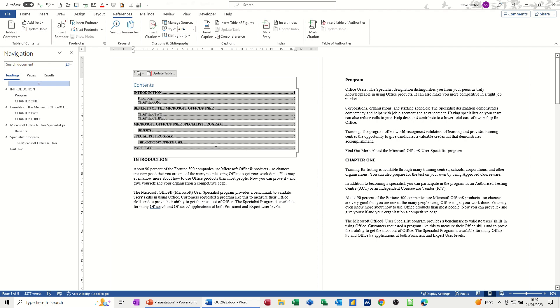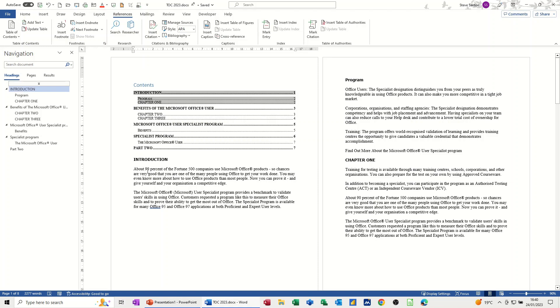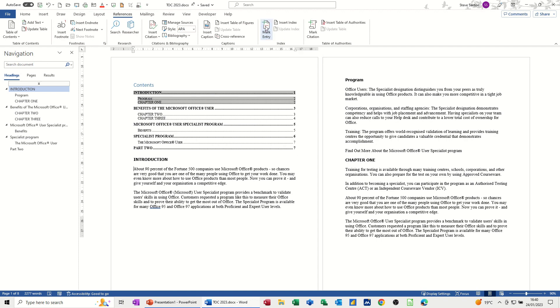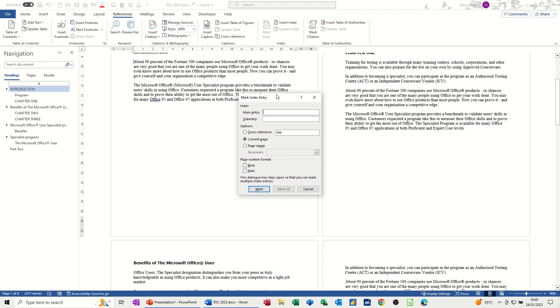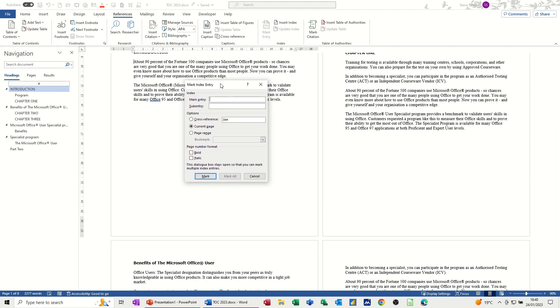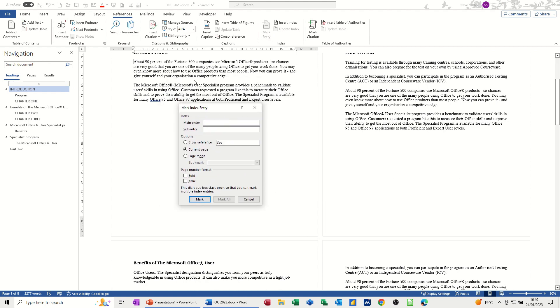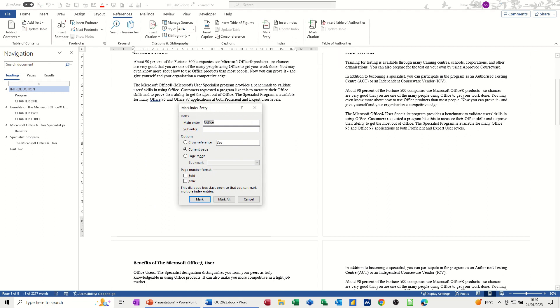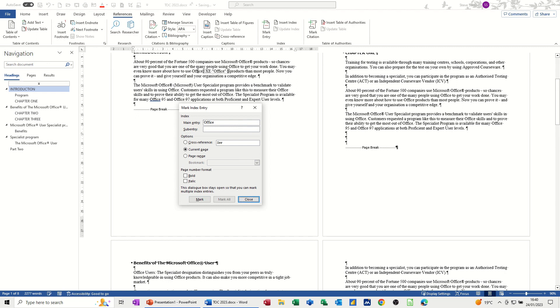Now the second thing I want to talk about is doing an index. So I'm going to the first paragraph. I'm just getting myself there. Cursor's there. Now you have to do this slightly different because you need to mark the entries that you want to appear in your index. So I'm just going to click on mark entry and what happens is this box floats on the screen so you can click on the document and then the box whichever one you click on.